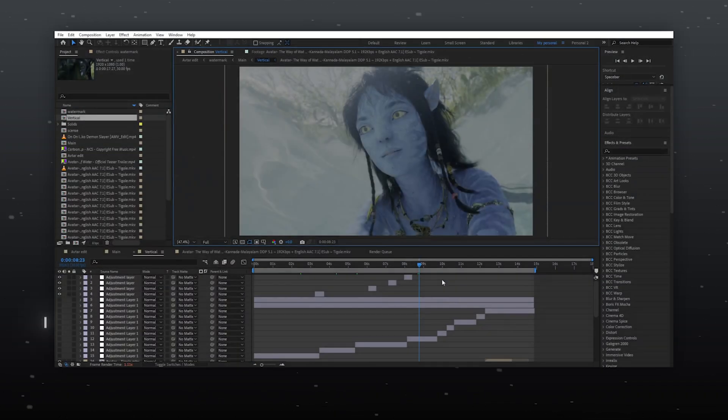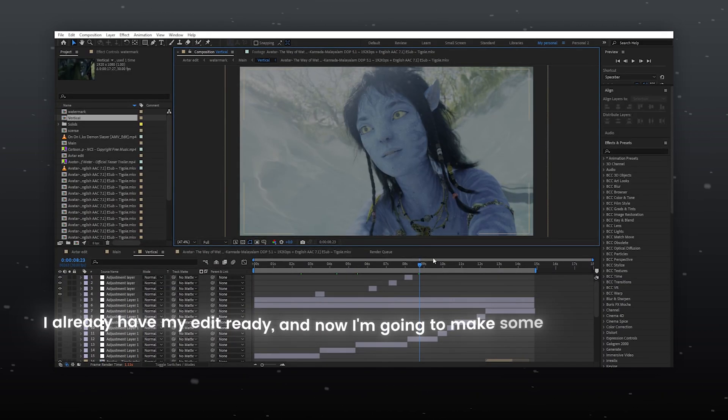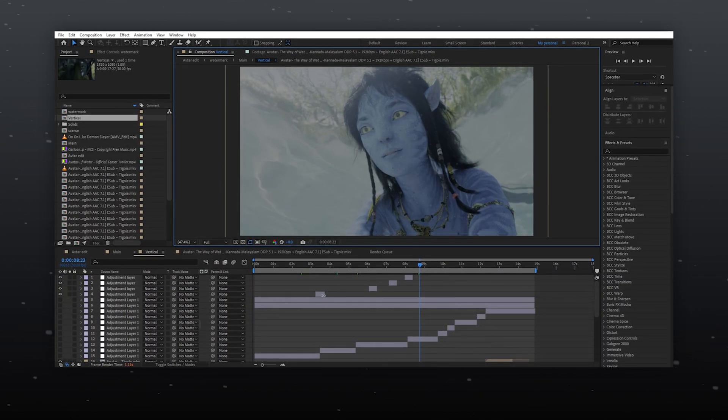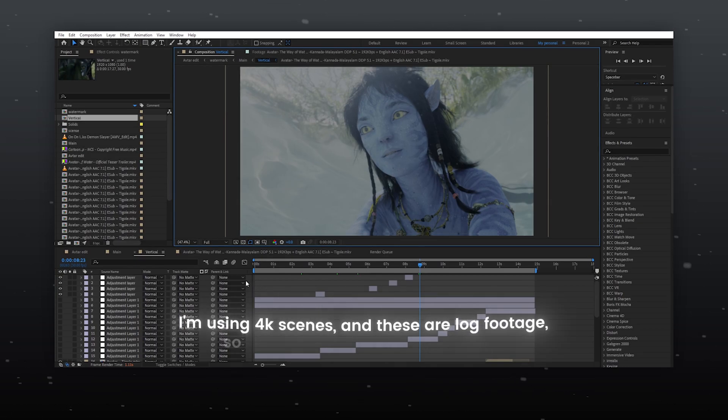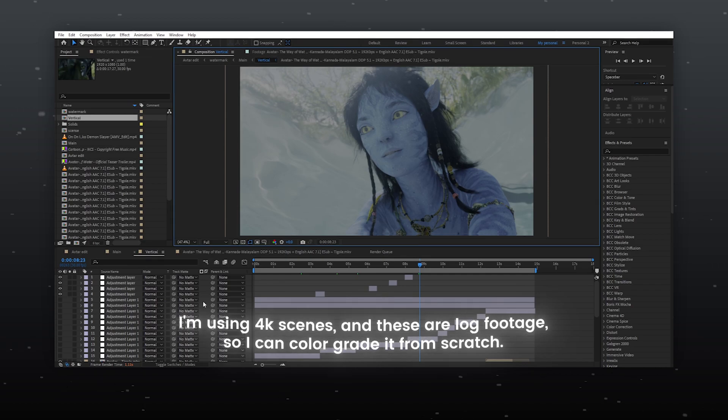So let's start without any delay. I already have my edit ready and now I'm going to make some color corrections. I am using 4K scenes and these are log footages so I can color grade it from scratch.